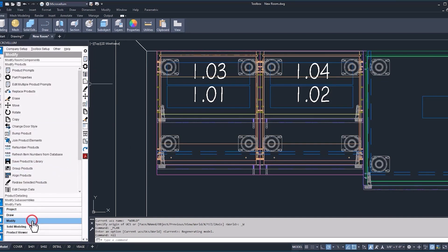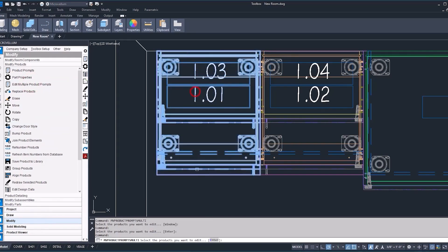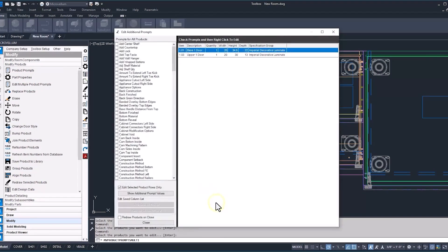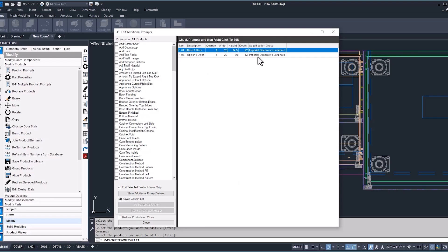Go down to the modify tab, edit multiple product prompts, and we can select our upper and our base. And here we have our interface, edit multiple product prompts. You'll notice on the right-hand side, we have our products that we have selected with the quantity and a couple other prompt values in there, including the specification group.